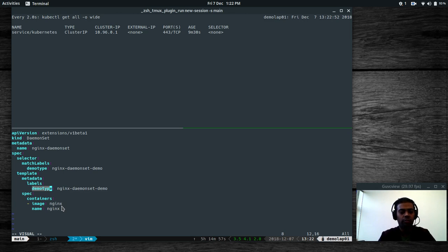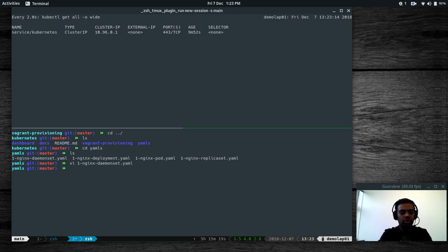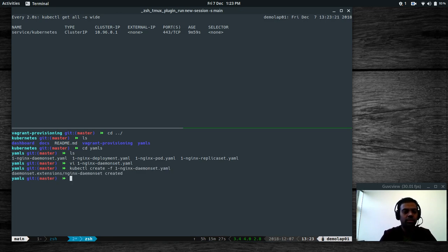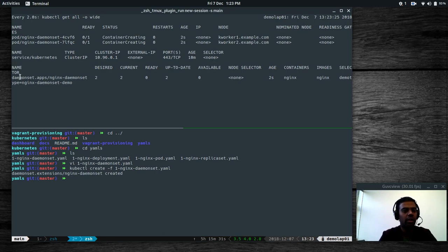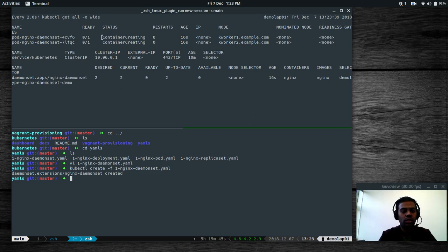We've got the pod template and container specification — we're going to use the nginx image. There's no node affinity or node selector; it's just a normal DaemonSet. When you deploy this it's going to create a pod on every single node. In our cluster we've got two worker nodes — kworker1 and kworker2 — so it's going to deploy the nginx pod on those two nodes. Running 'kubectl create -f nginx-daemonset.yaml' — the DaemonSet is created. The desired count is 2, current is 2, but none are ready yet because the worker nodes are pulling the Docker image for nginx.